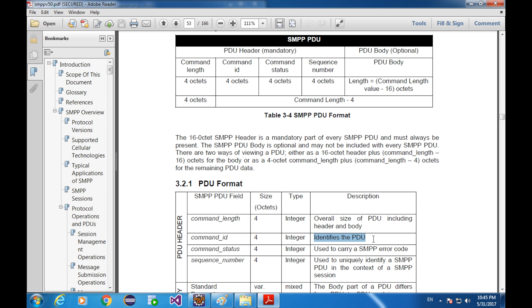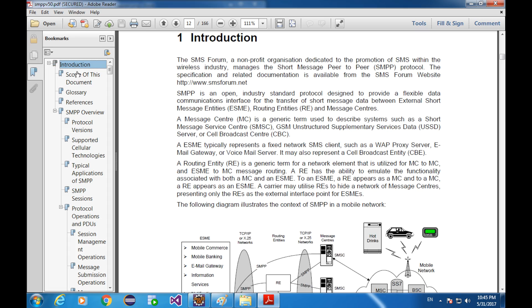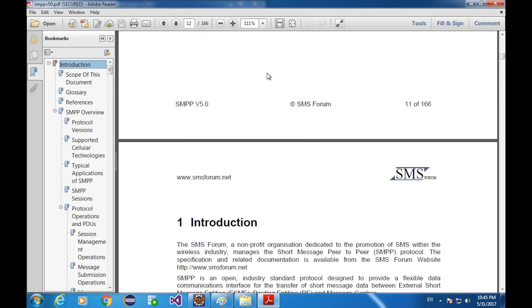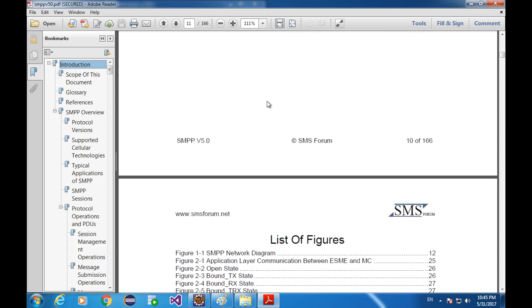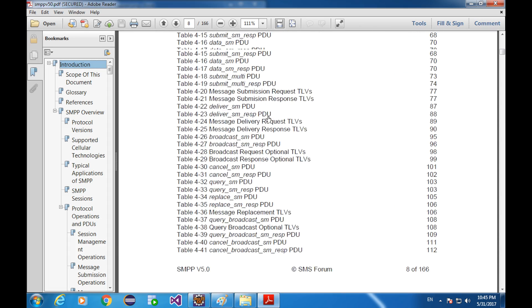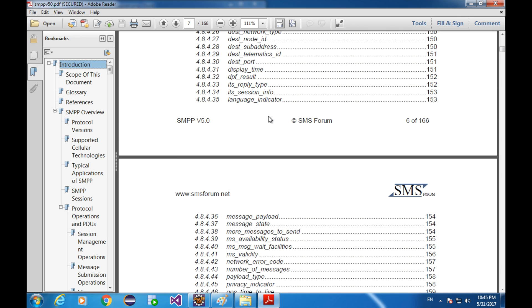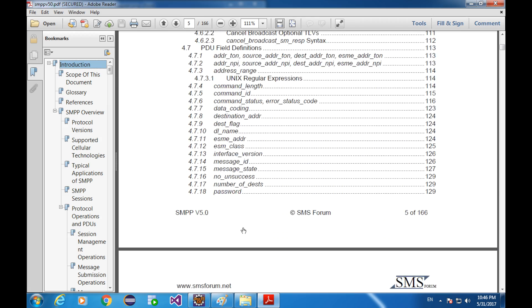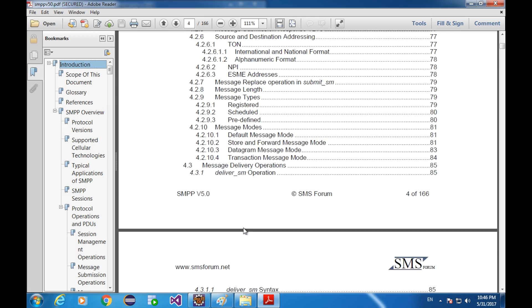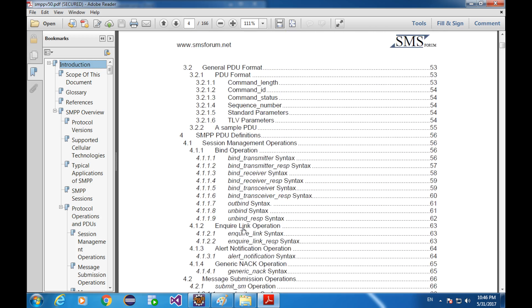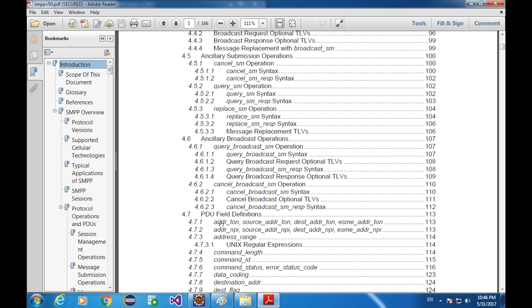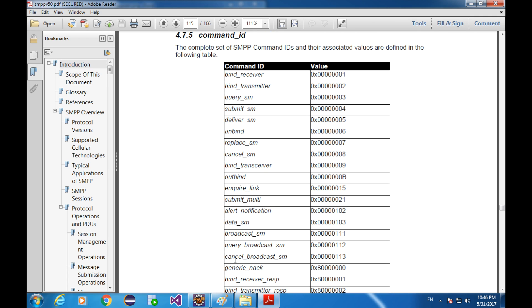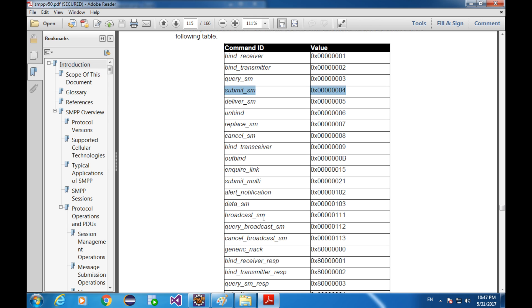Now, let's compare the command ID. Go to the spec, go to the table of contents. PDU field definition. The command ID is 2. We can see the command ID of the bind transmitter PDU is 2. The command ID of the Submit SM response is this. The command ID of the bind transmitter response is this.